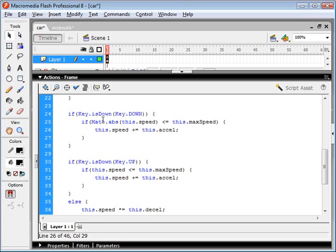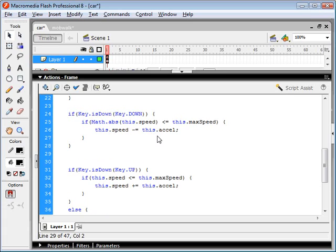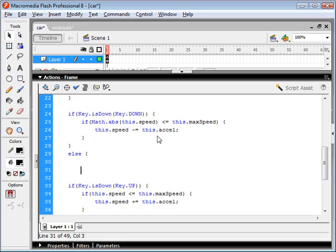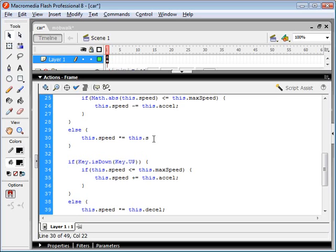So if our speed is less than our maximum speed, we're going to decrease it by the acceleration. Otherwise, our speed is going to be affected by our deceleration.